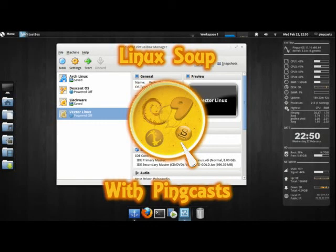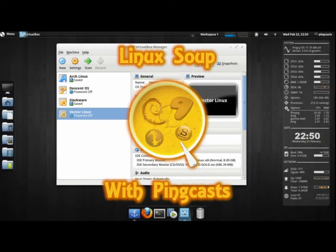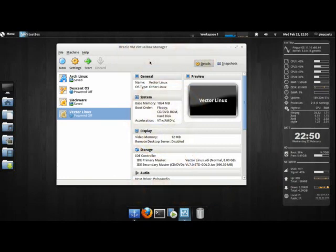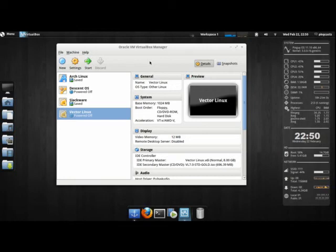Hello and welcome to another Pincast. I hope you're ready to have another bowl of Linux soup. Today is a special day because it's the very first episode of my Slack spins. It's going to be a series dedicated to reviews and overviews of Slackware spin-offs. I hope you enjoy the series and today we are going to be taking a look at Vector Linux.